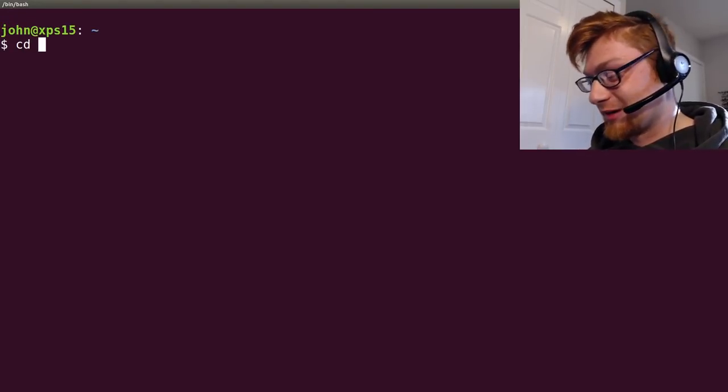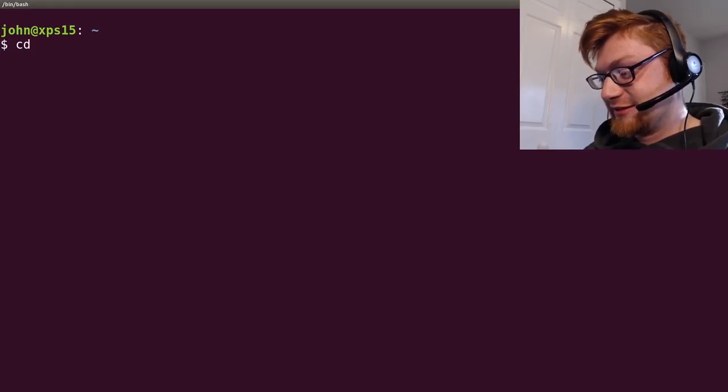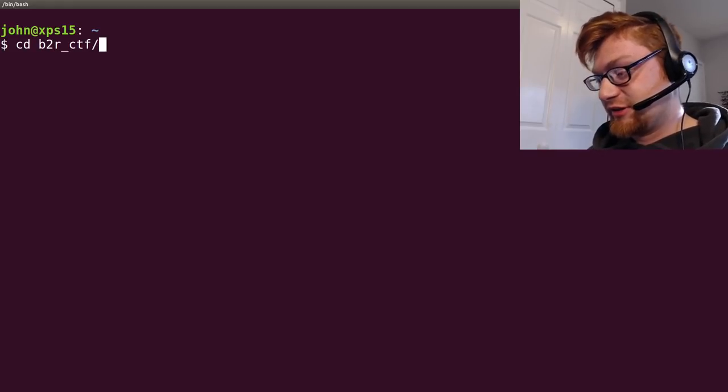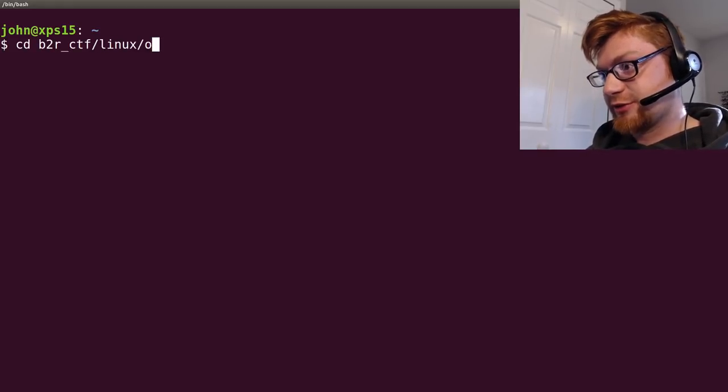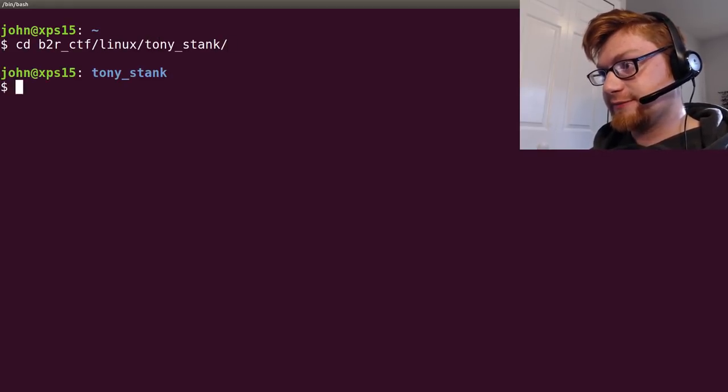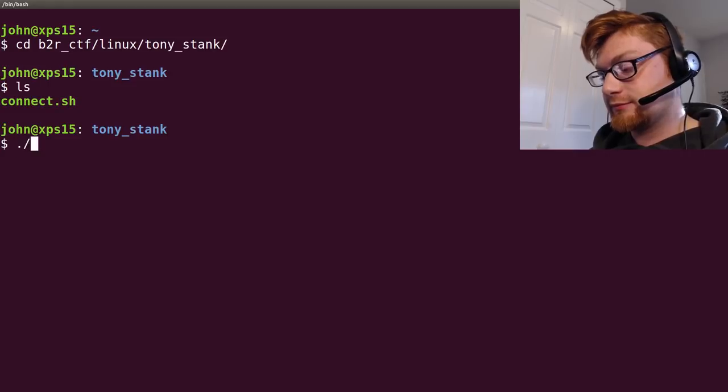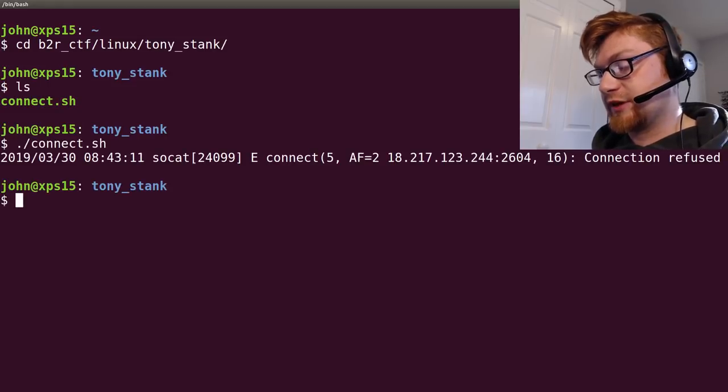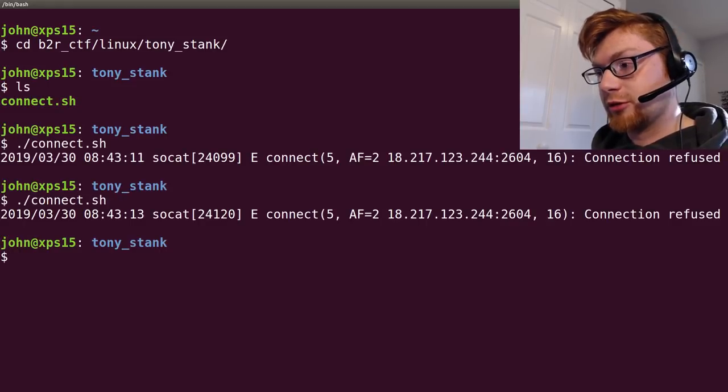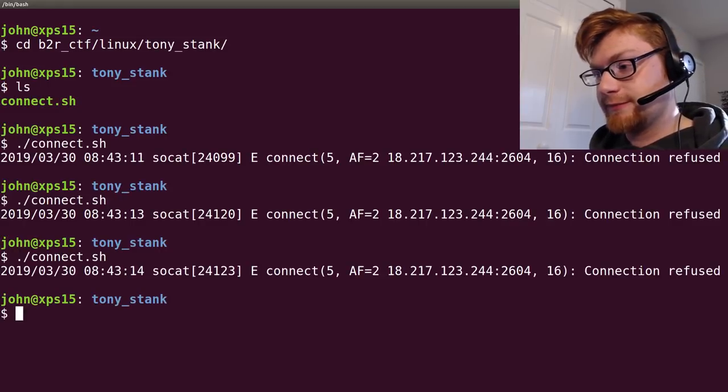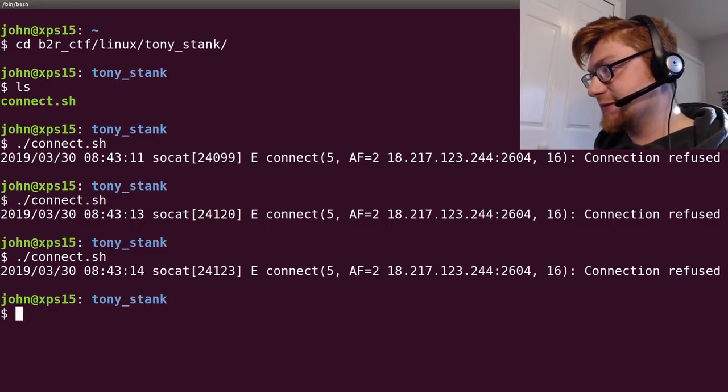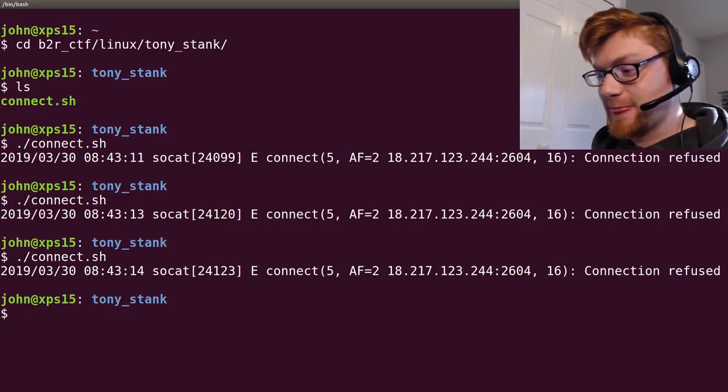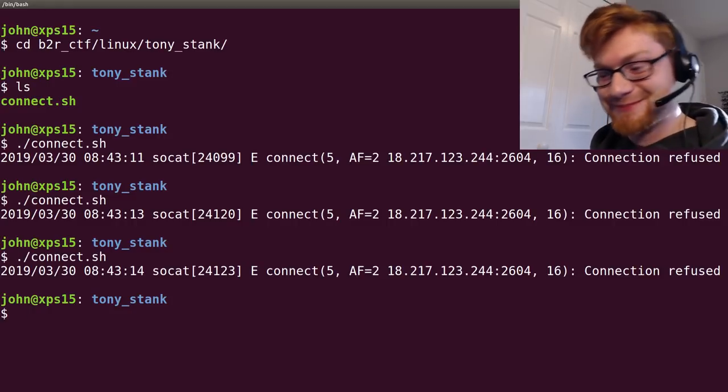Let's go whining about that in the Slack channel. BTR, Linux, Tony Stank. It's broken, bro. It's broke! Let's pause the video.